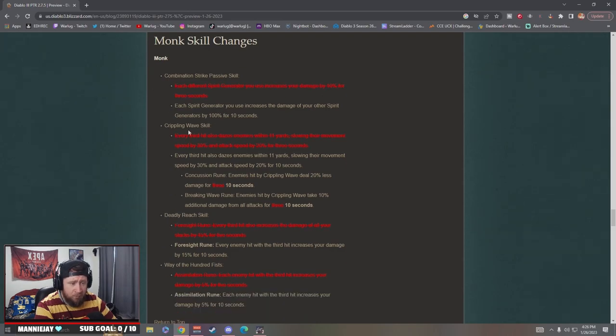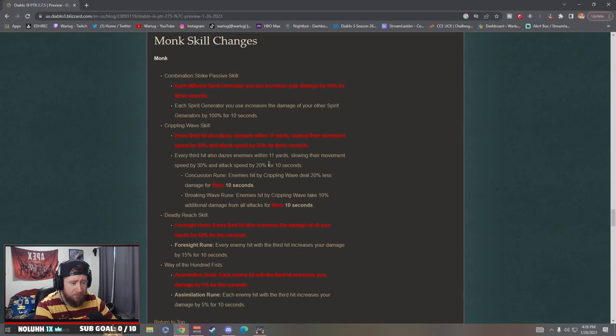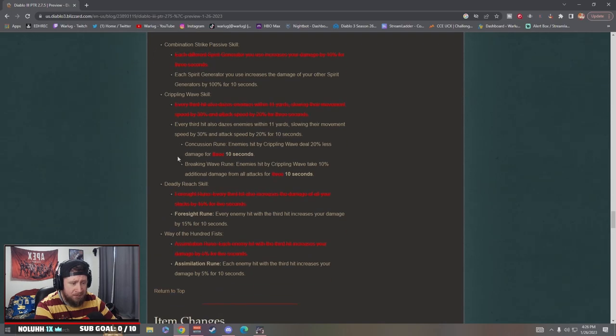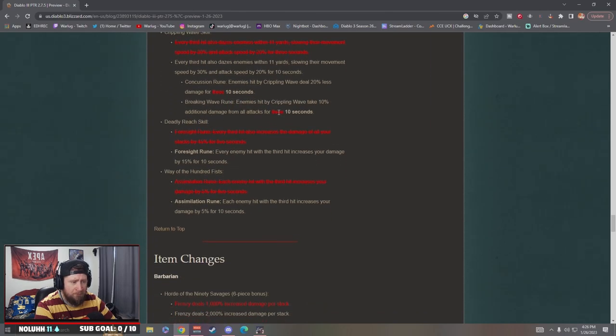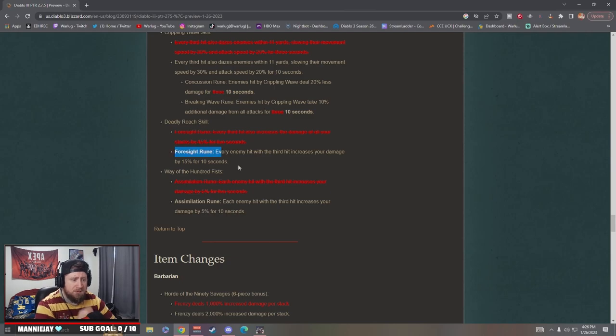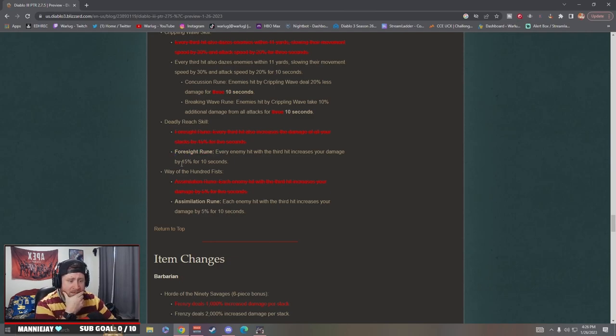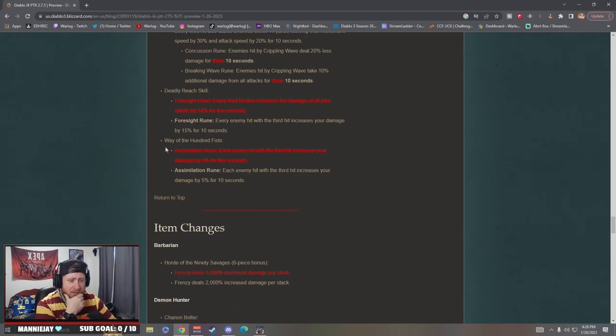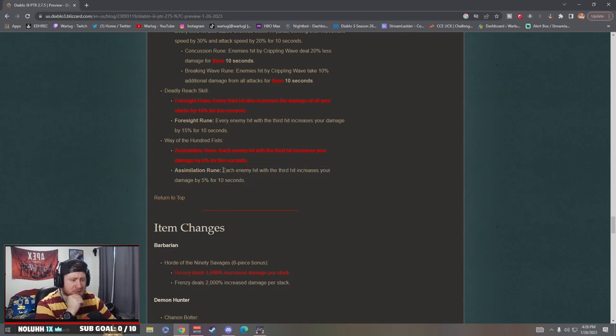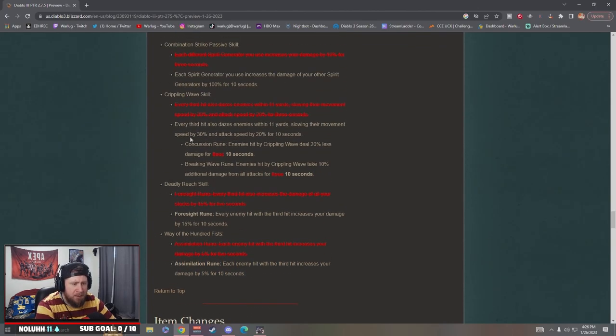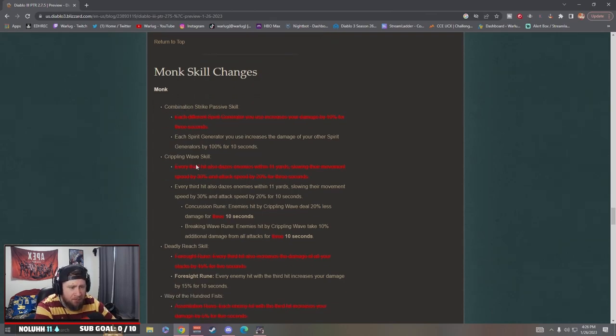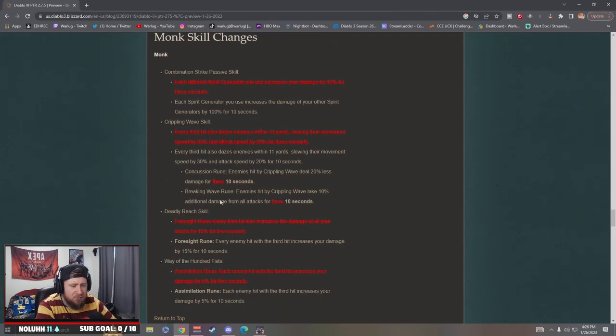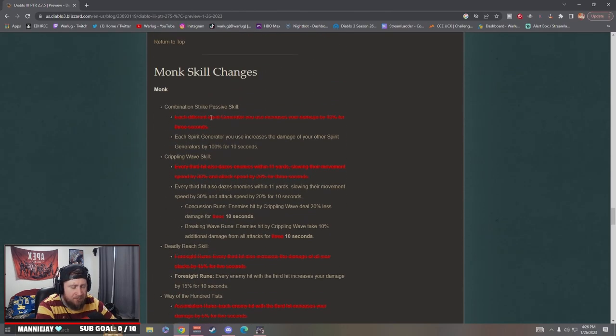Crippling Wave skill: every third hit dazes enemies and slows their movement and attack speed. The Foresight rune: every enemy hit does more damage. Way of the Fist Assimilation: each enemy hit with the third hit increases your damage by 10%. So these are very small changes to the monk. The combination strike looks like they're trying to buff some of the other builds besides just LOD or Inna's.